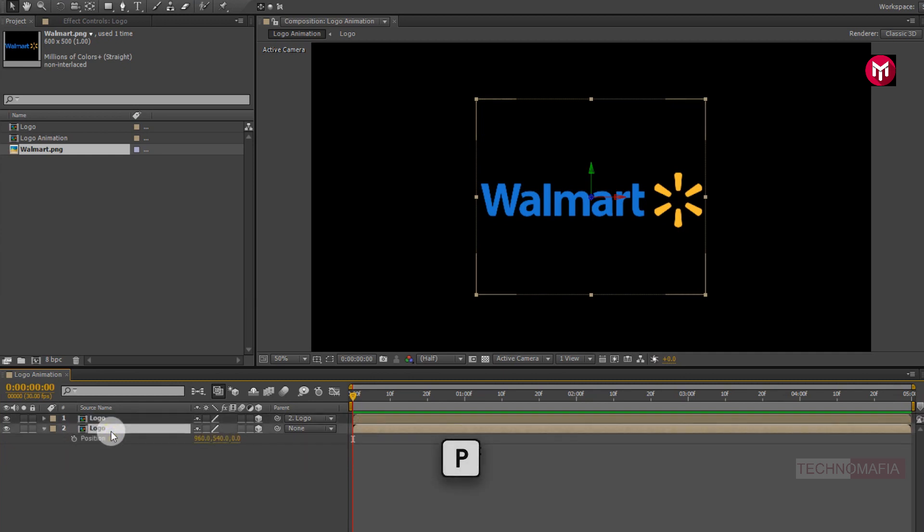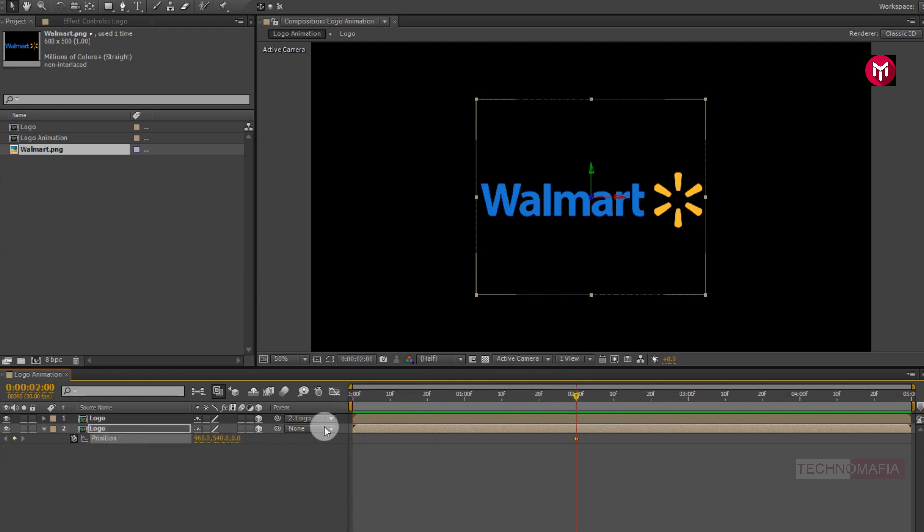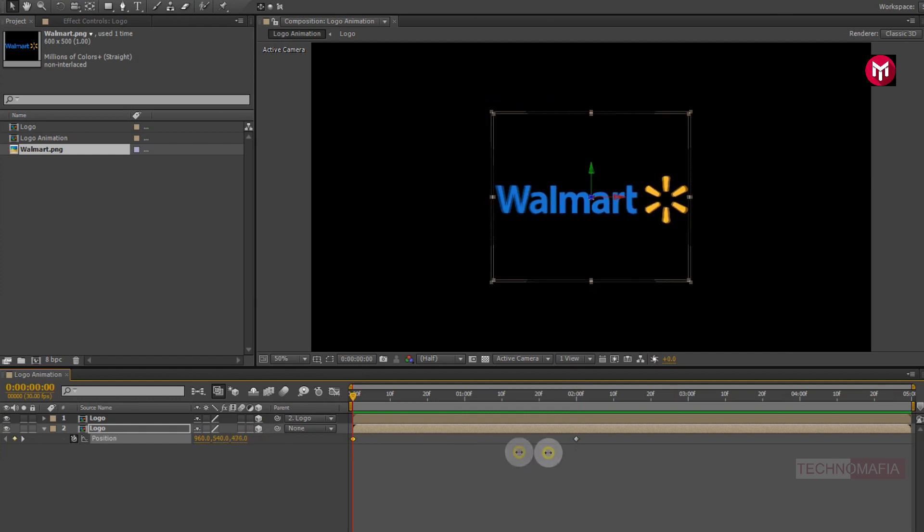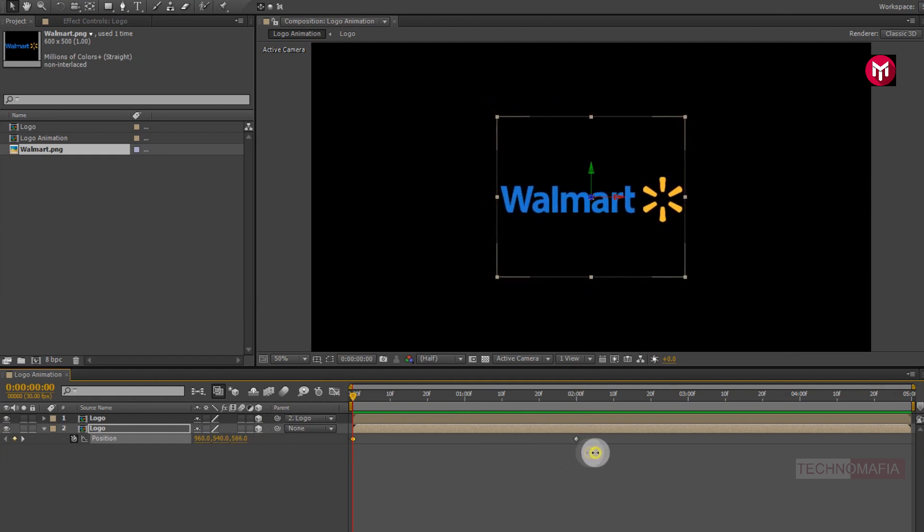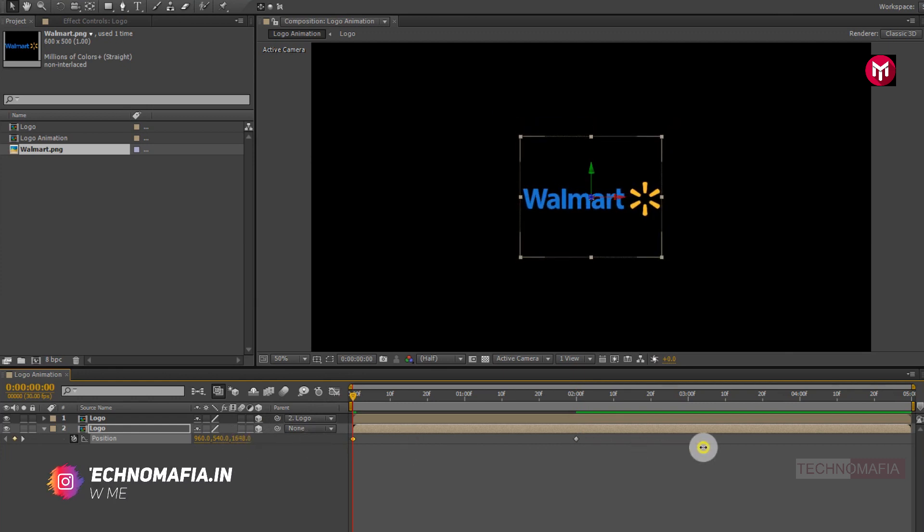Now press P to bring up the position. Now go at 2 seconds. Create a keyframe for position. Now come back to start of the timeline. Now change position value for Z axis as shown. Perfect. Change it to near about 2,000.